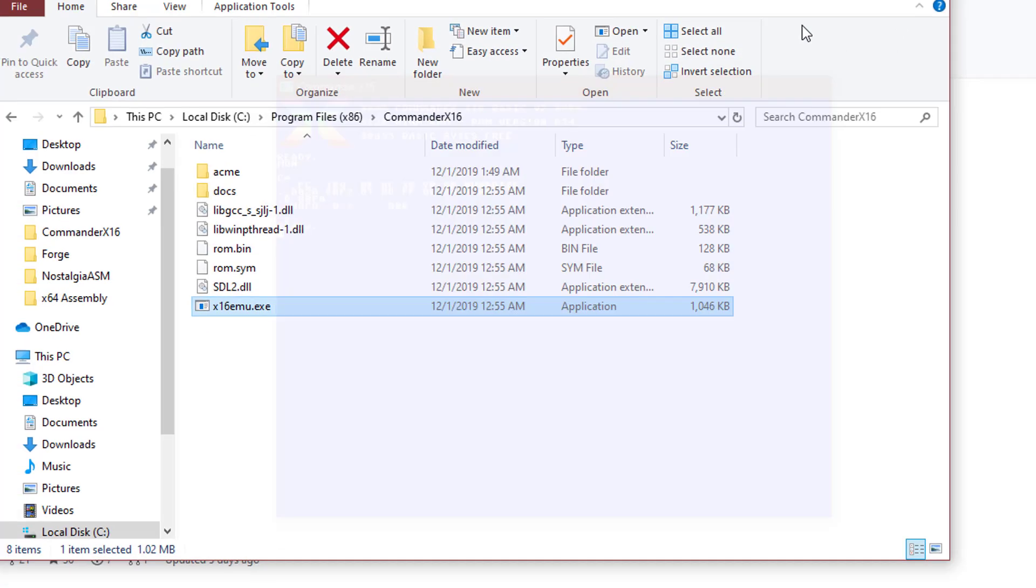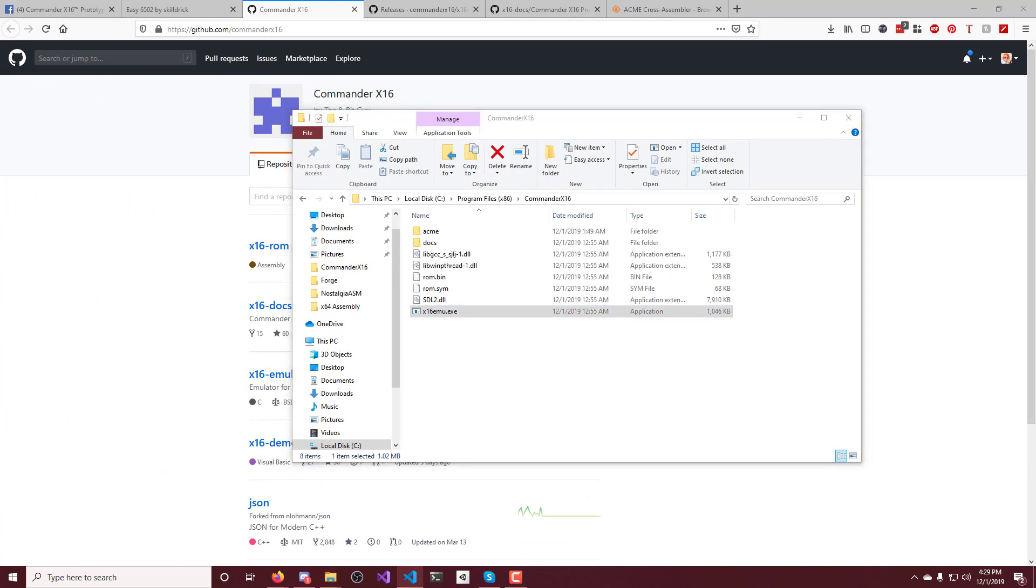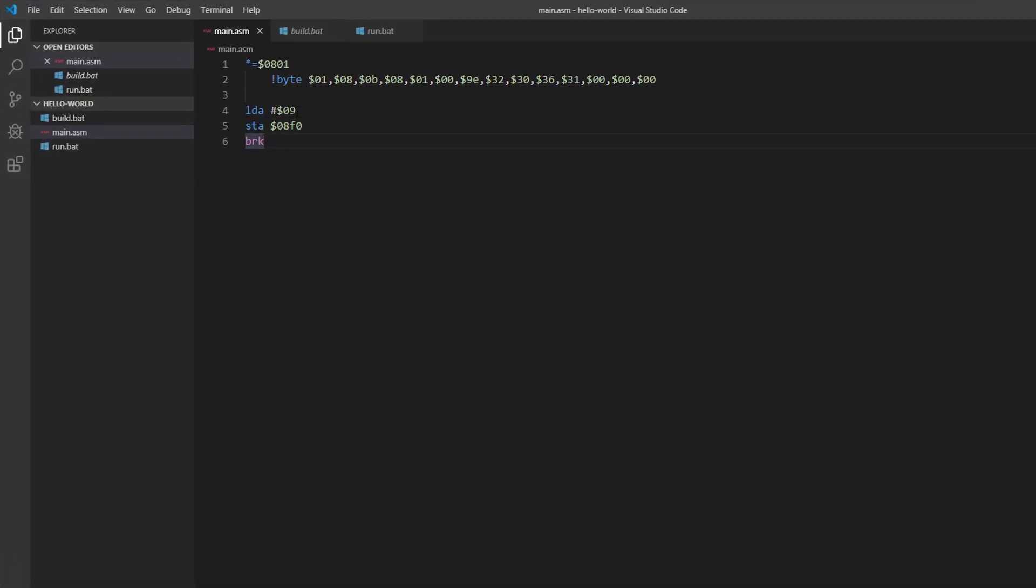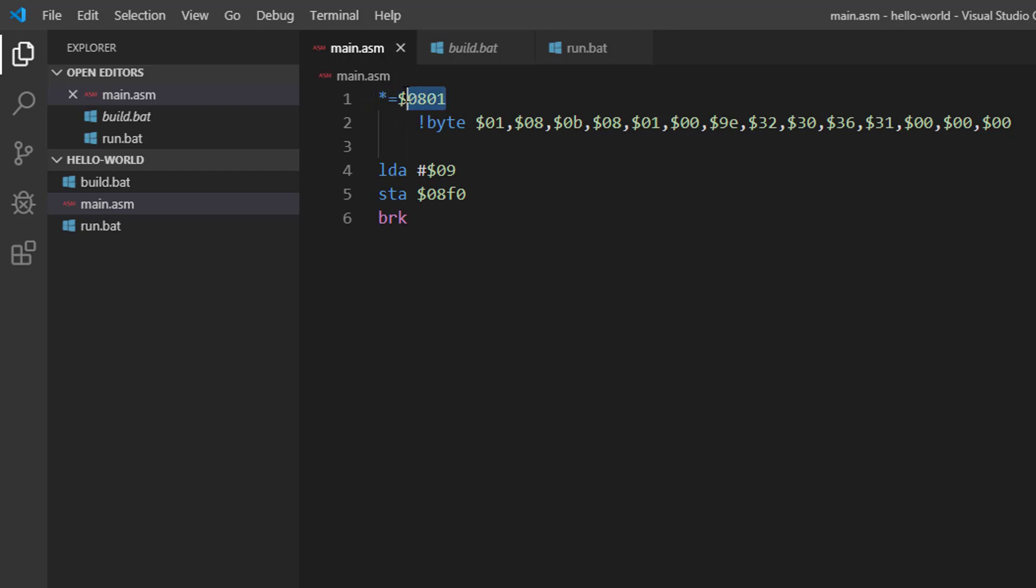So what we're going to do is we're going to write a little program. And I just have the program pre-made here. It's pretty simple. You have a star equals and then the address of $801 here, which is hexadecimal, obviously, because it's just the dollar sign. It's an address.